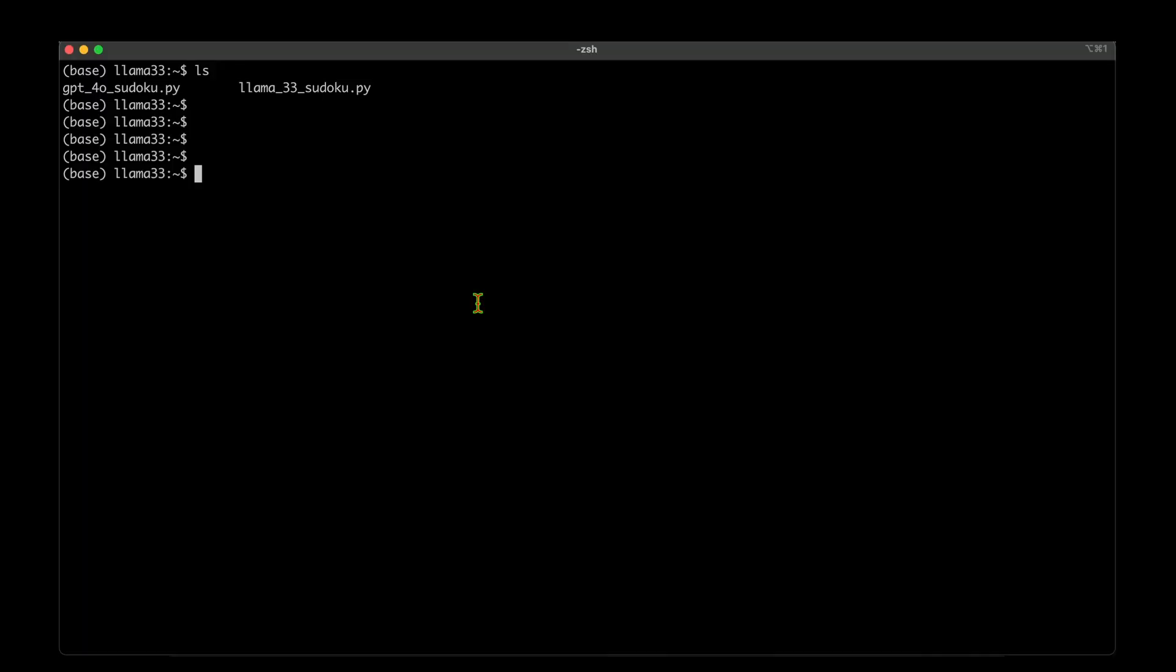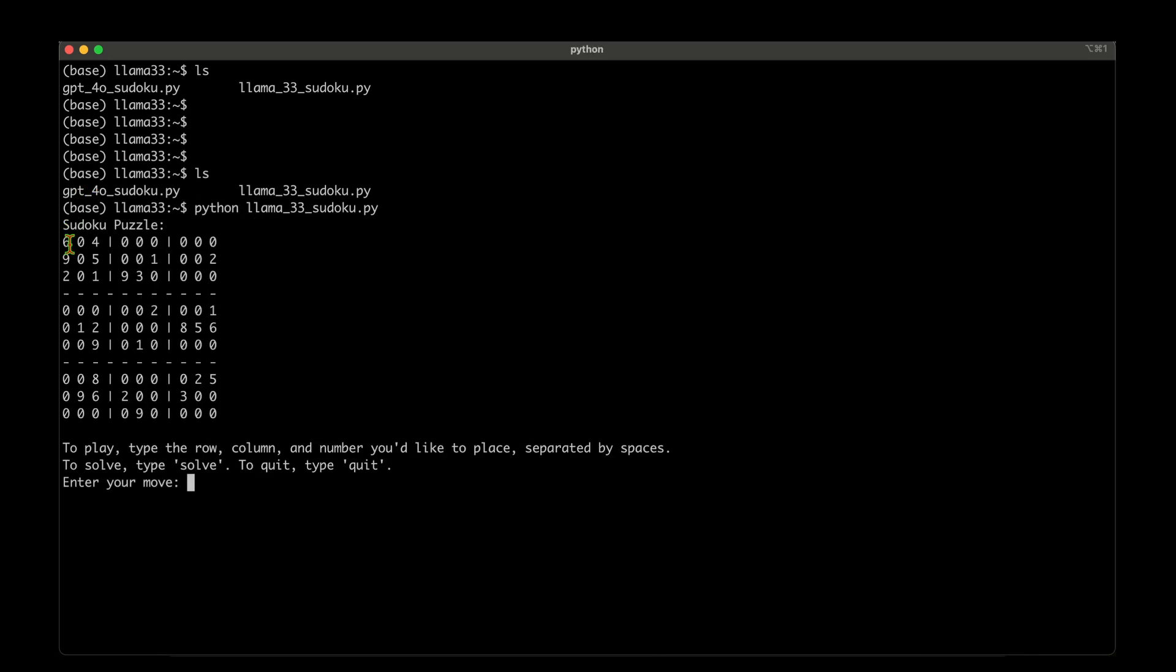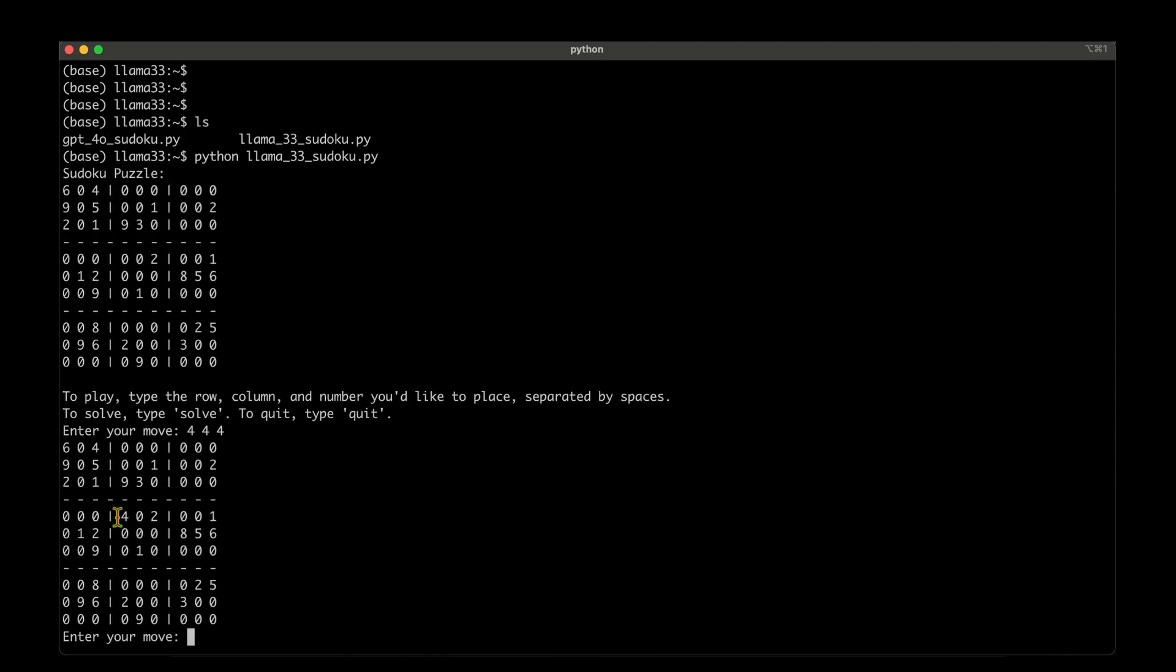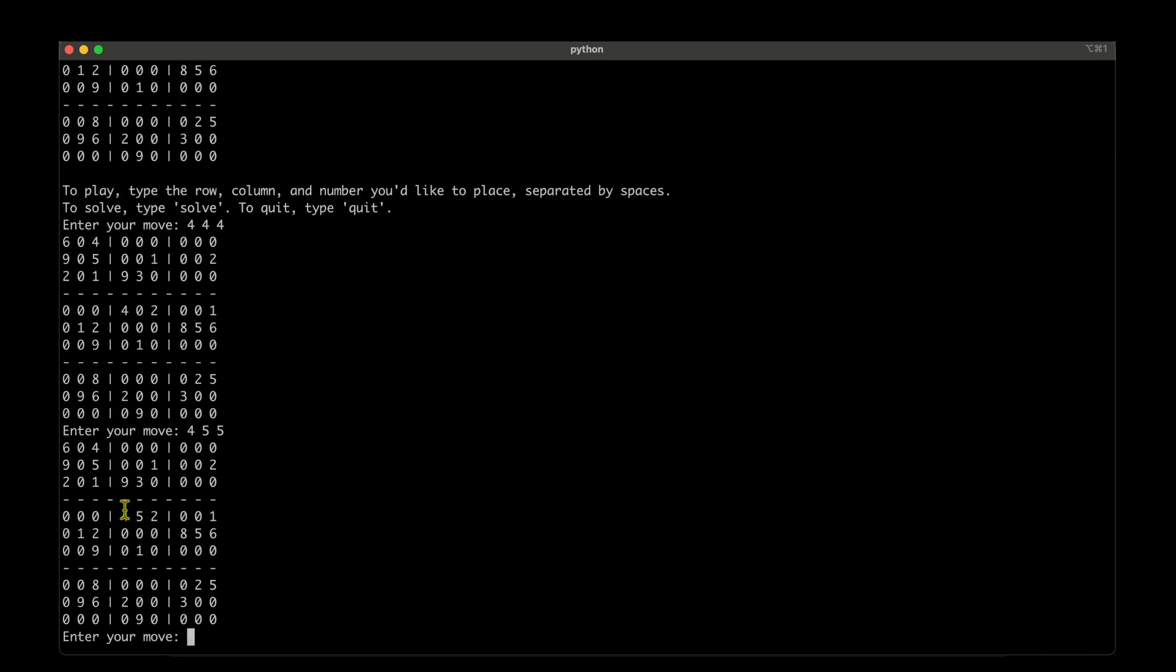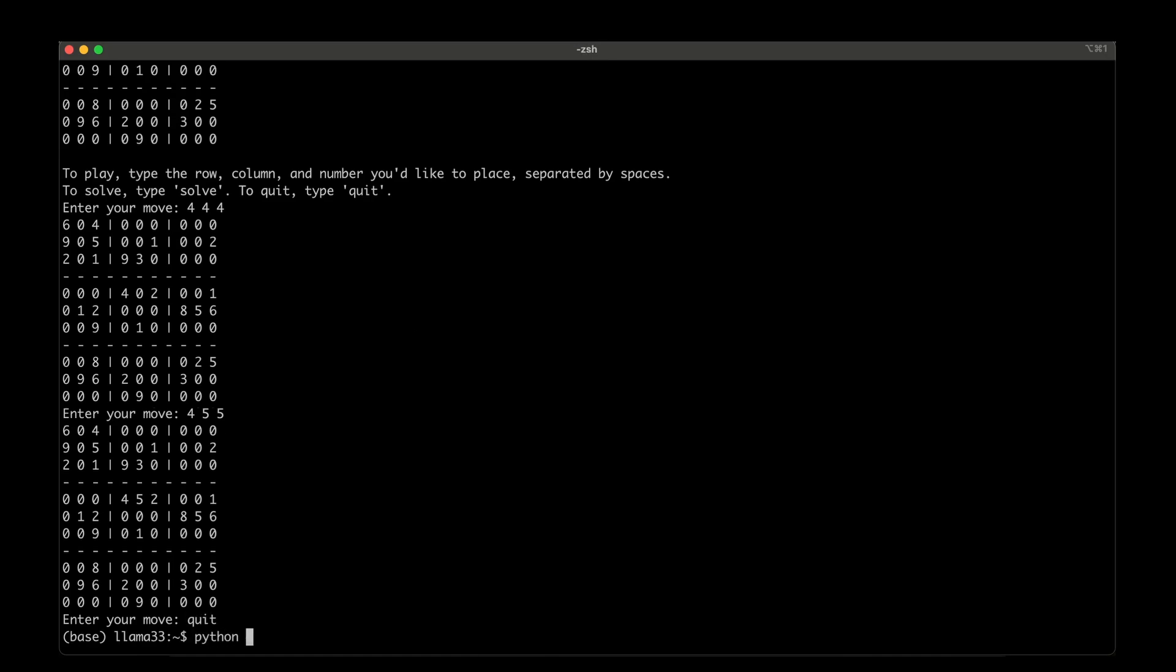I've got two Python files generated by GPT-4o and LAMA 3.3. Running the LAMA one first - it's given the Sudoku puzzle with instructions on how to modify values. I'm setting fourth row, fourth column to 4 - it's changed from 0,0,2 to 4,0,2. Setting 4,5 to 5, it's updated the same row to 4,5,2. It seems to work on the command prompt. I'll quit this.